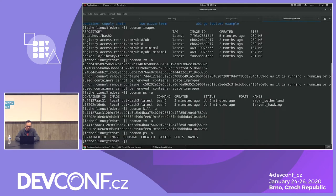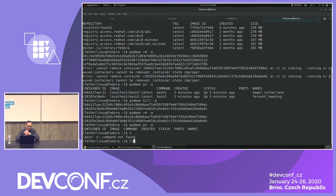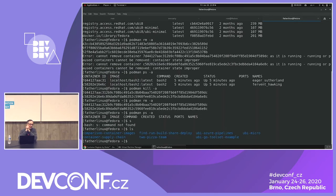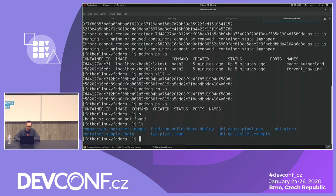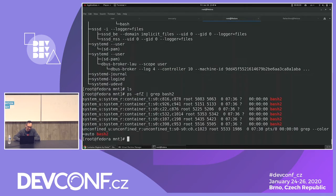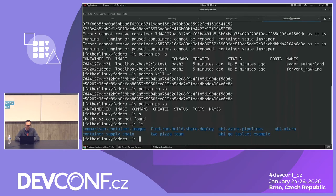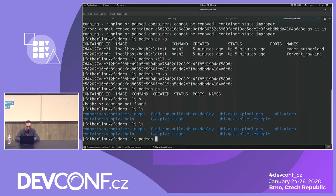Now I want to do the same thing but as a non-root user. Notice before I had the hash prompt, so I was root. This is a common thing — it's bad. Now I'm going to do it as non-root.